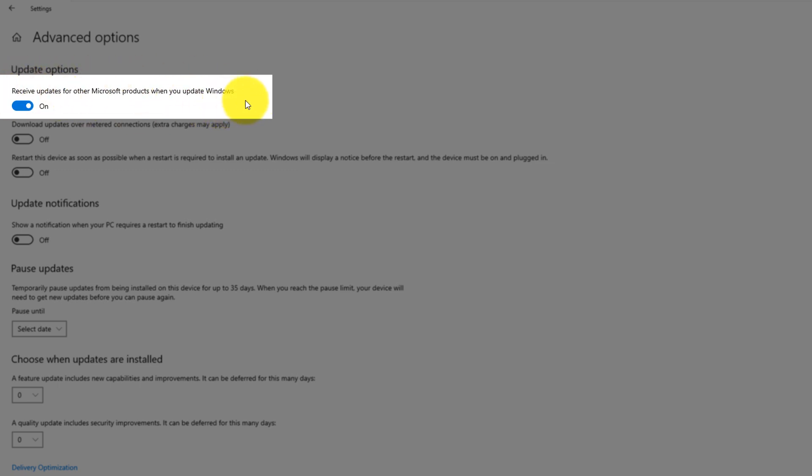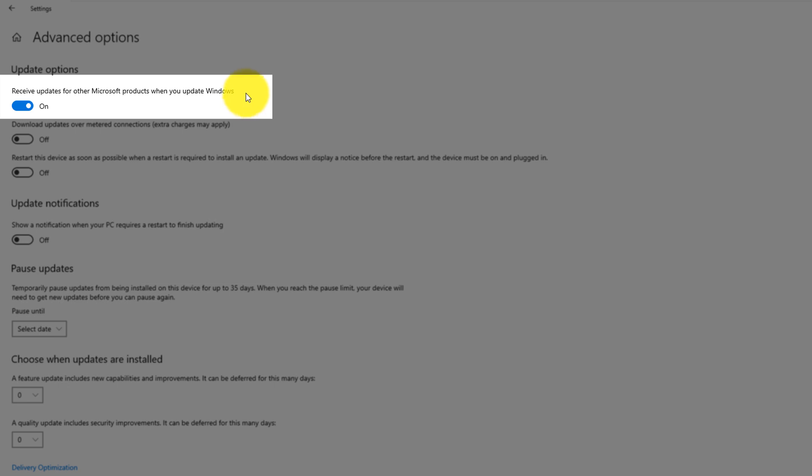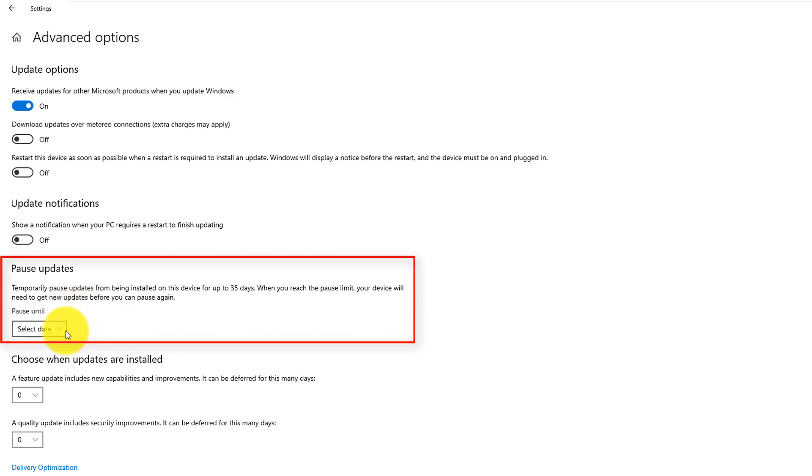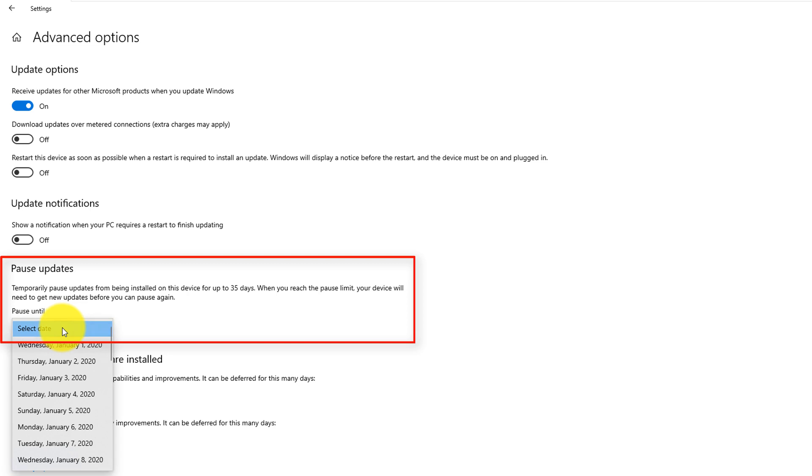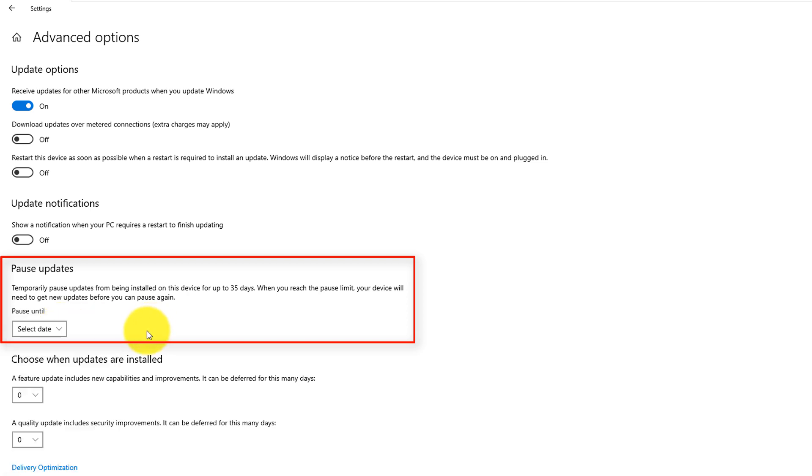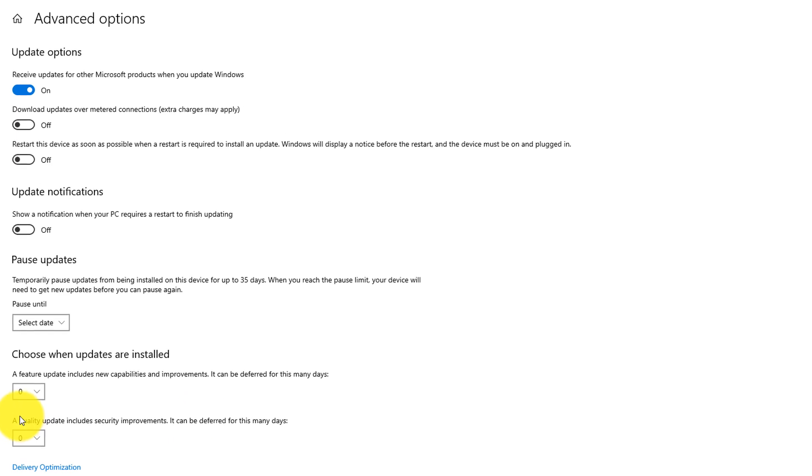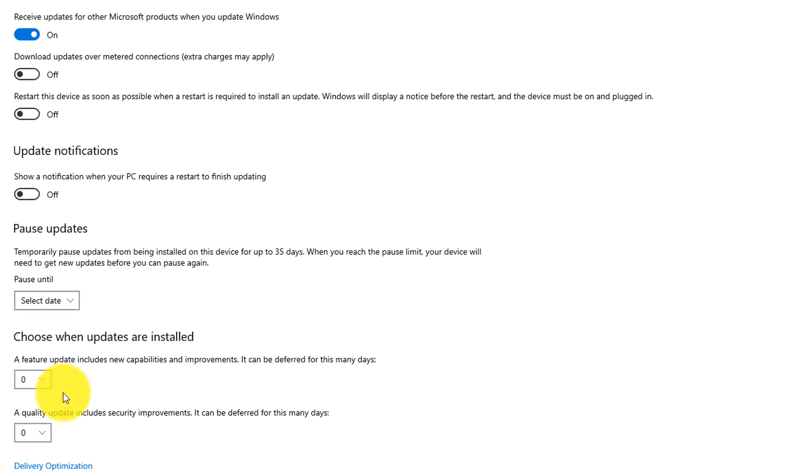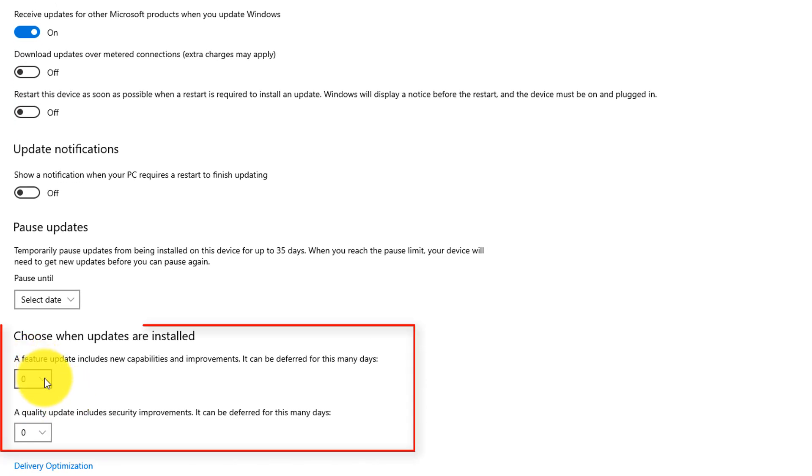Here you can also pause updates if you suspect that update might damage your system. You can choose the date by which you will pause it. You can pause up to 35 days. Microsoft typically provides major and minor updates, and these options allow you to control when installation is completed for those.